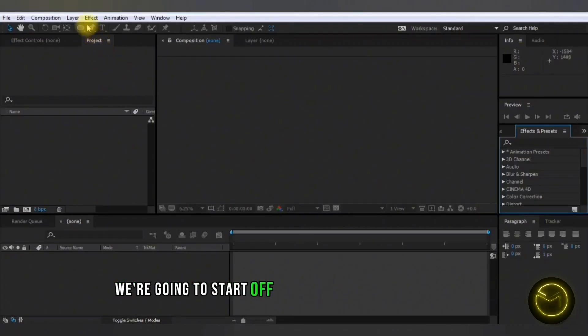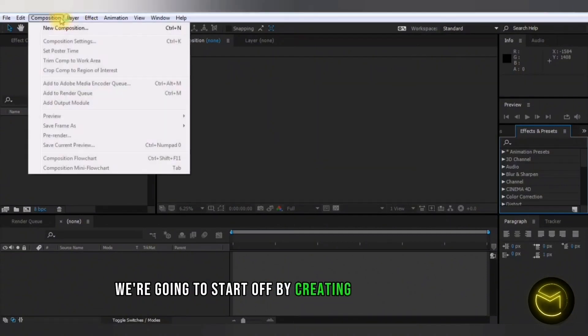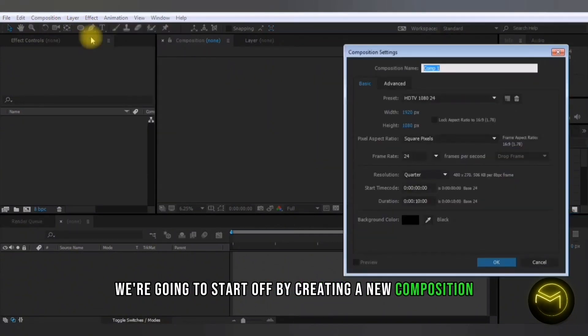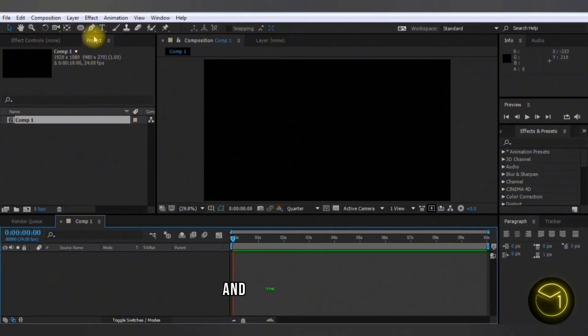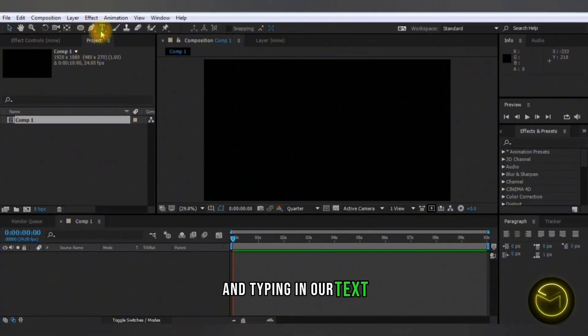We're going to start off by creating a new composition and typing in our text.